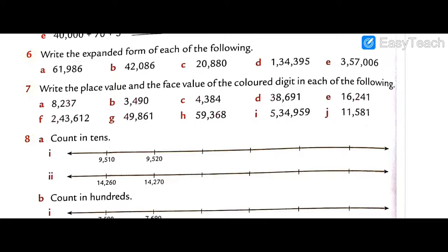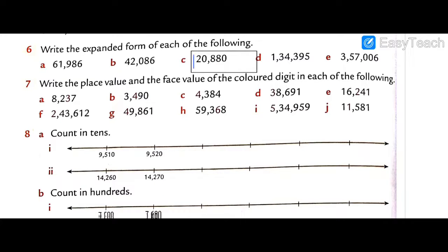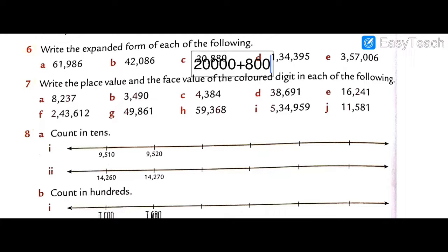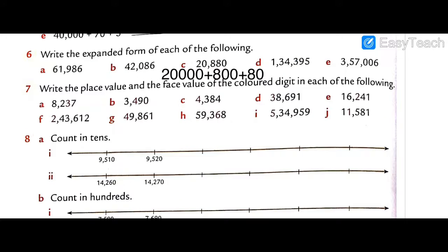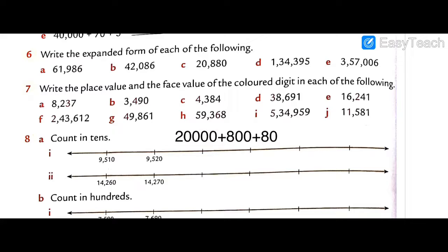Question 6c: twenty thousand eight hundred eighty. Expanded: 20,000 + 800 + 80. That is our third answer.